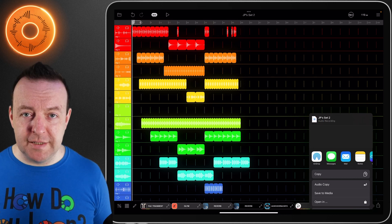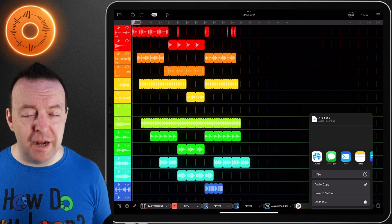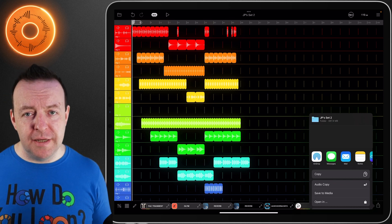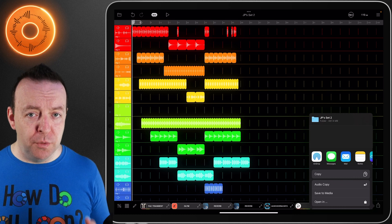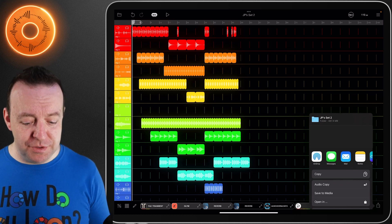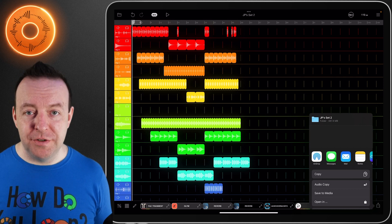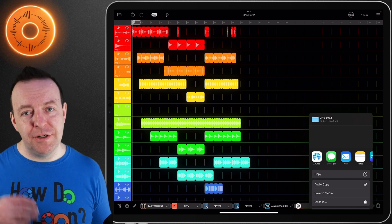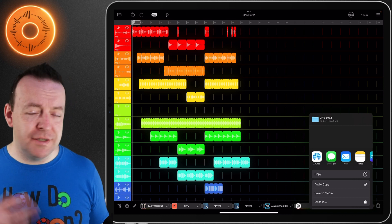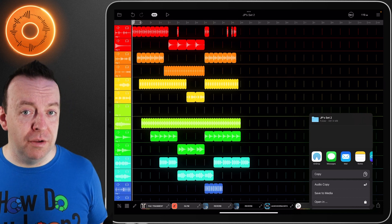Stereo mix is exactly the same except it's one stereo mix left and right, one piece of audio, and it's not in a folder. Be aware that when you do this, it will set the folder or audio name as the name of the session. So this is called JP's Set 2, so the folder is called JP's Set 2. If you've actually got the name of the song and you've created a template that's a different name, you might want to rename that template to the name of the song.